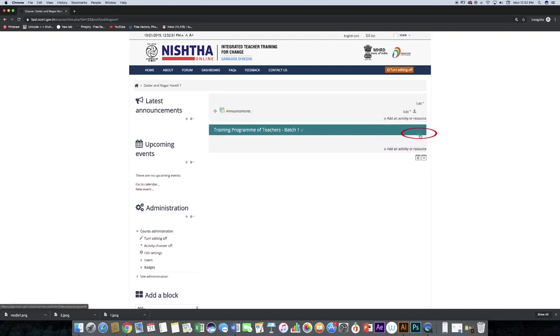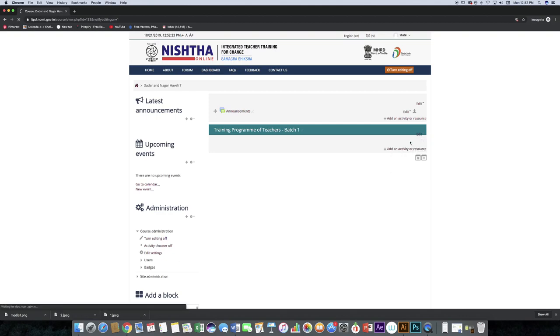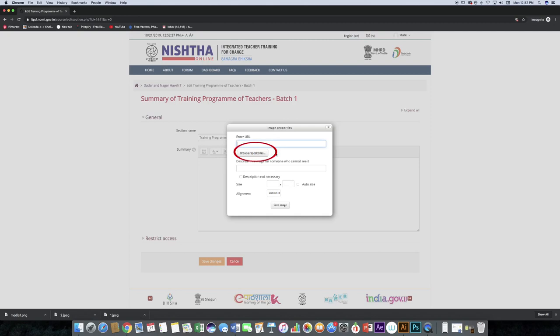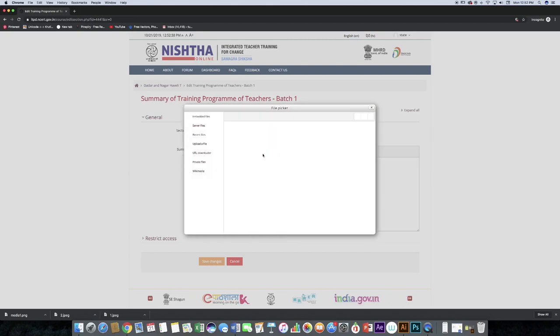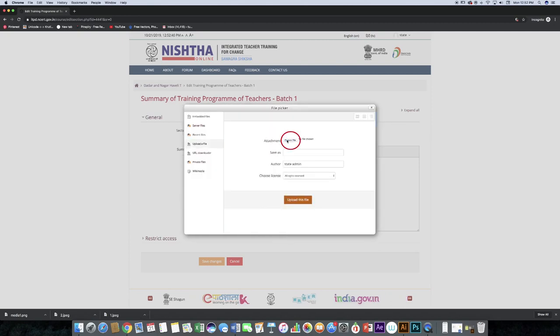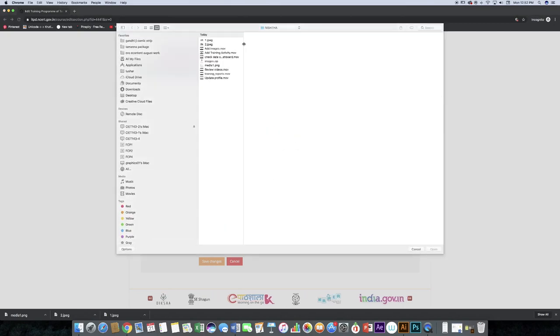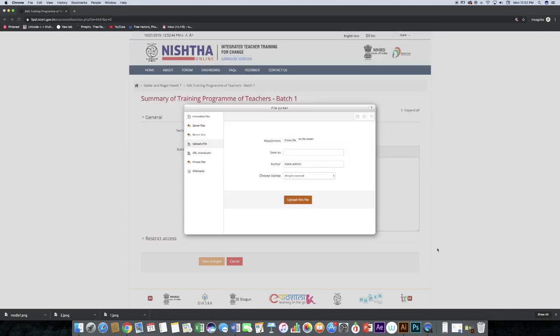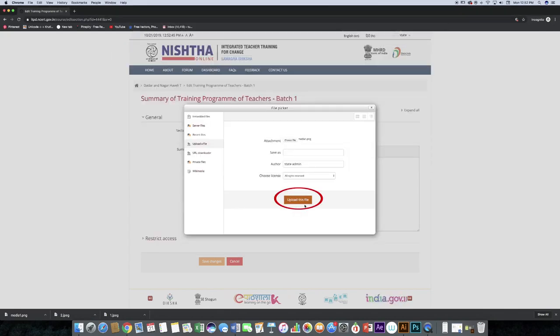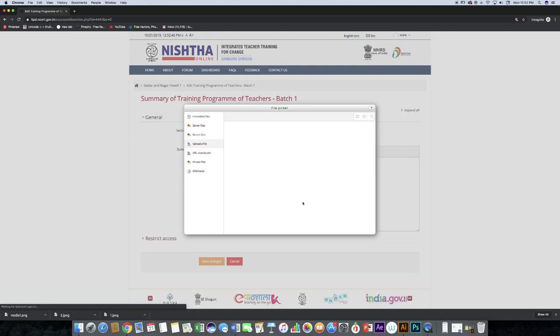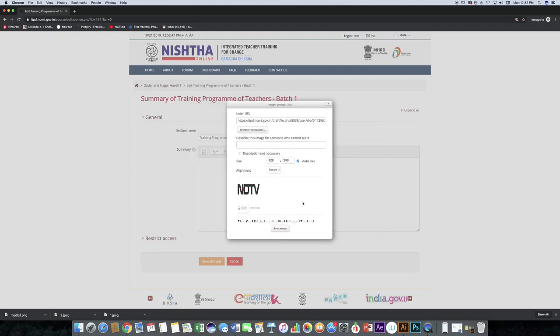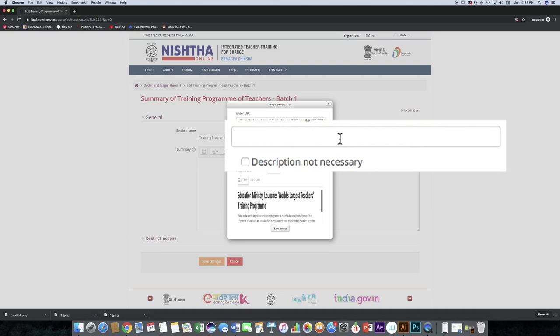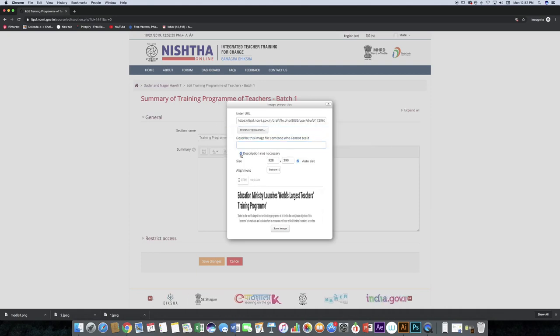Now click on edit topic, click on the image icon, browse repository, select the file and then click open and upload this file. You can see the image uploaded like this. You can add a description or skip if you don't want to add. Click save image.